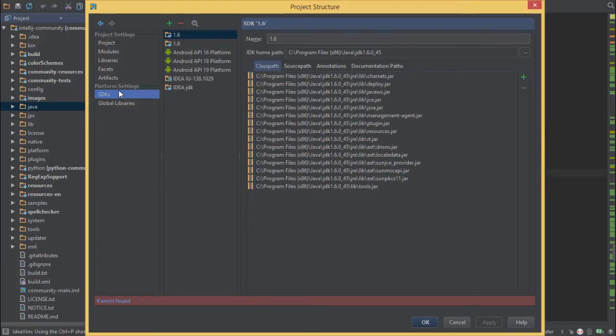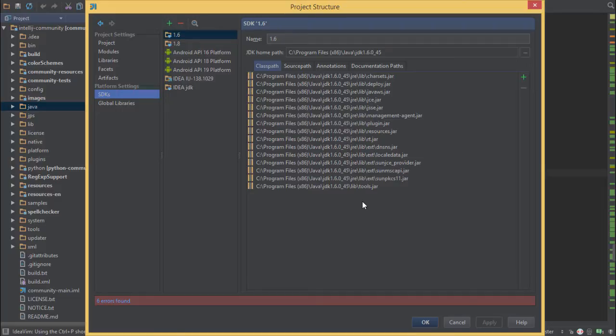The first thing you'll need to do is add the Java 1.6 SDK. IntelliJ IDEA is built off the JDK version 1.6 here, and we'll need to get that from Oracle or OpenJDK project.